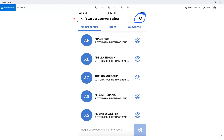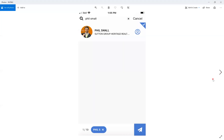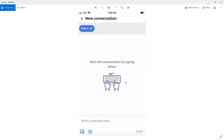You can search that agent and start a chat conversation with them right within BrokerBay. Click your search button, type in the person's name, and search for who you want to send the message to. It'll find the person — if I want to send a message to Phil, it'll find him, I click his name, and click the button to send him a message. It takes me into a new conversation screen, and I simply type my message and click send. It's as simple as that.